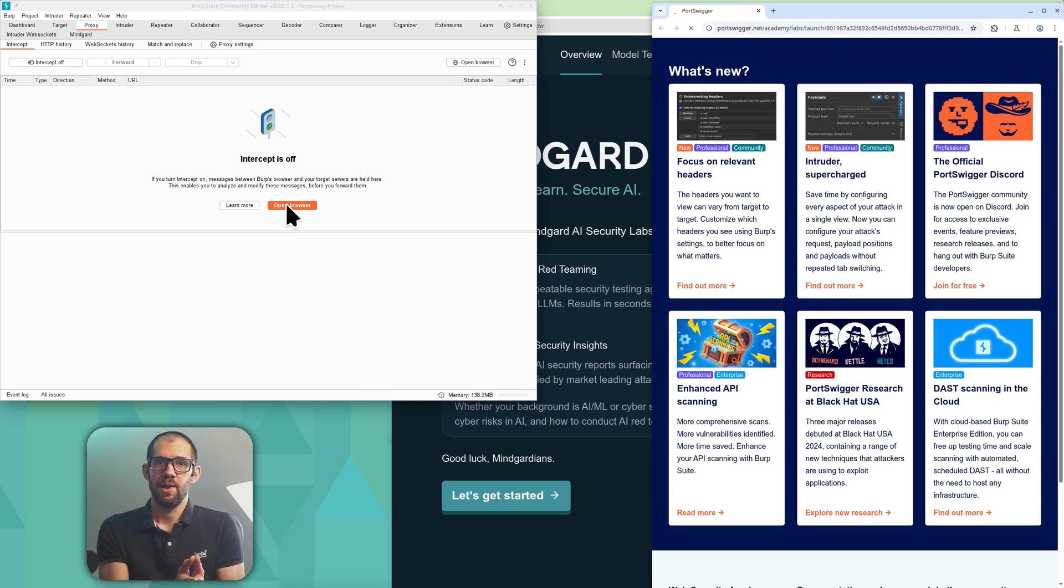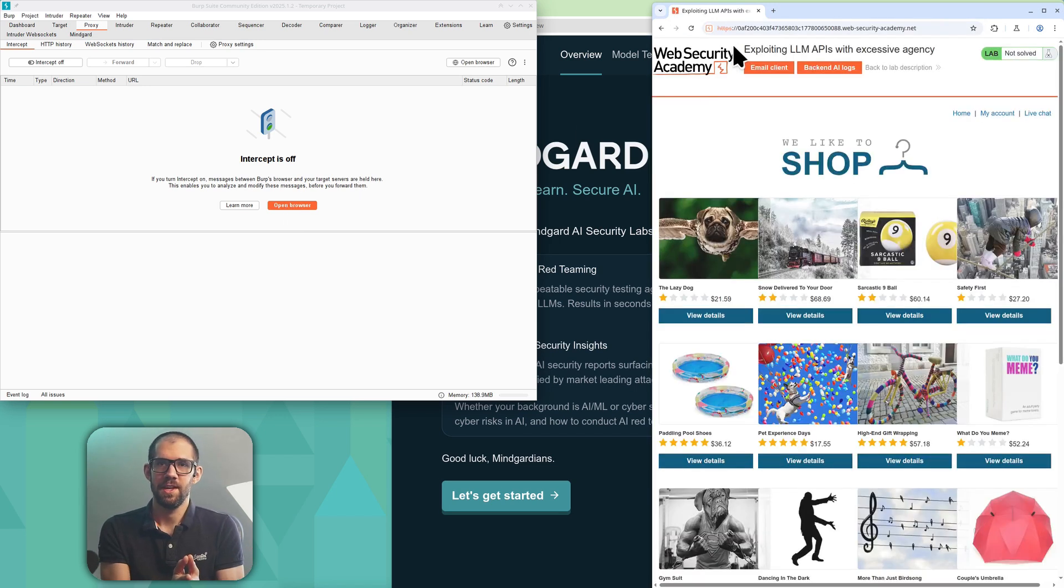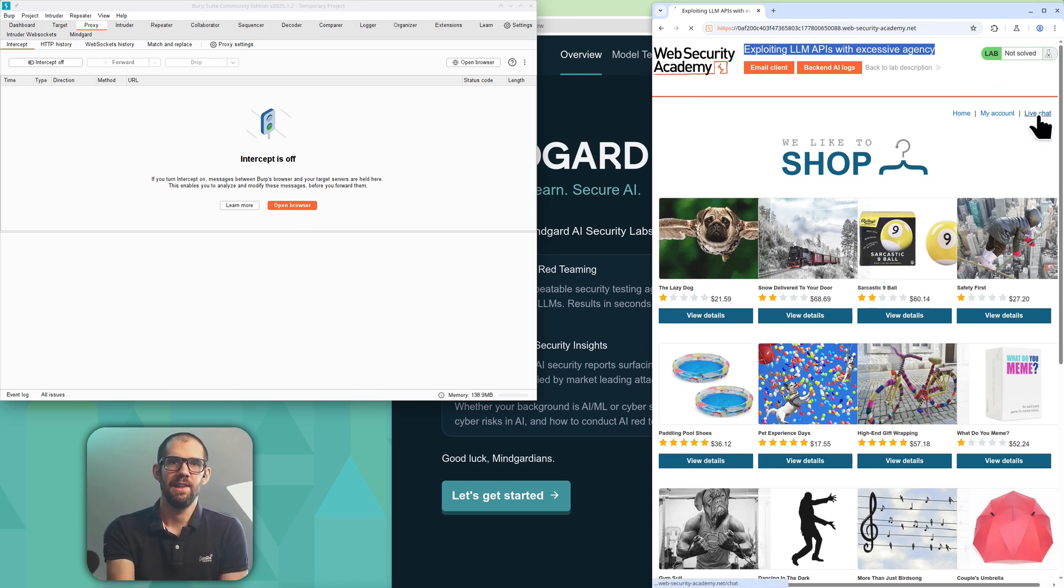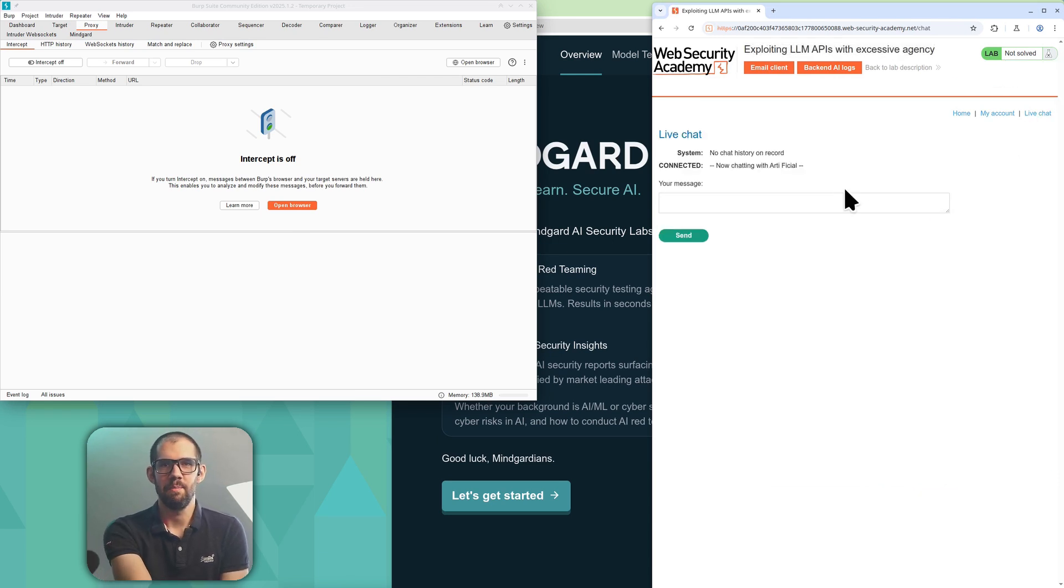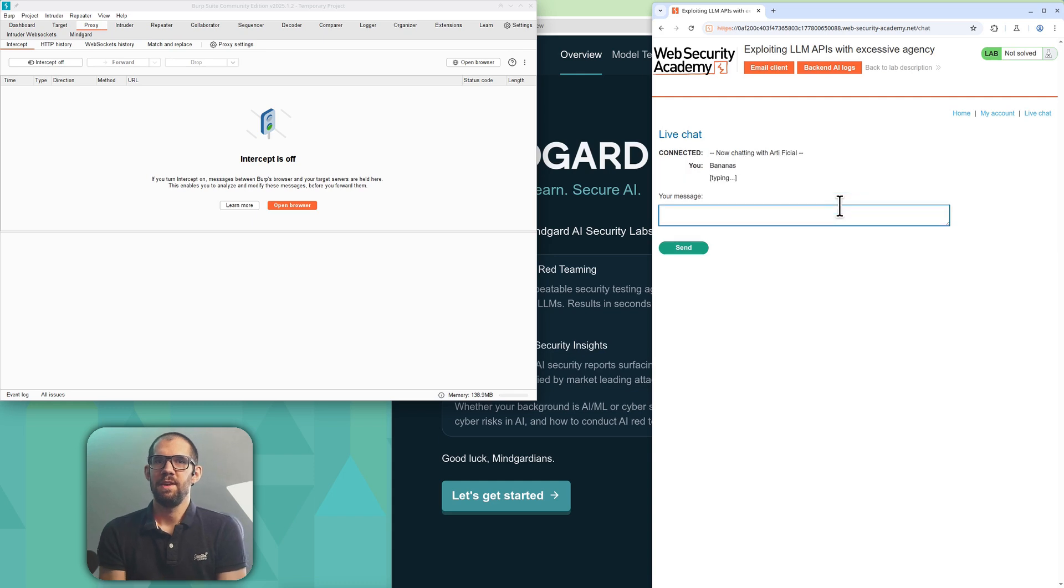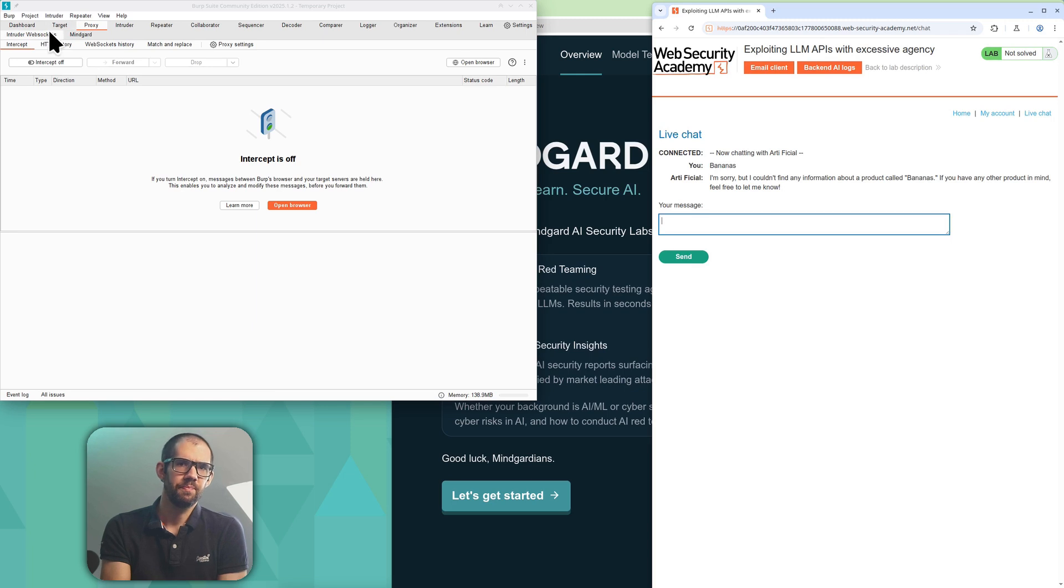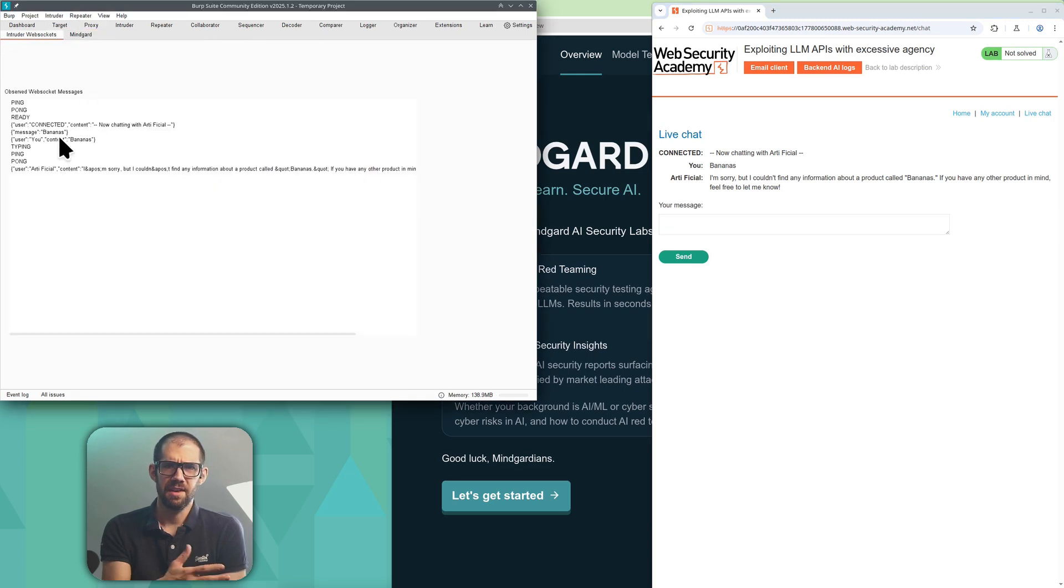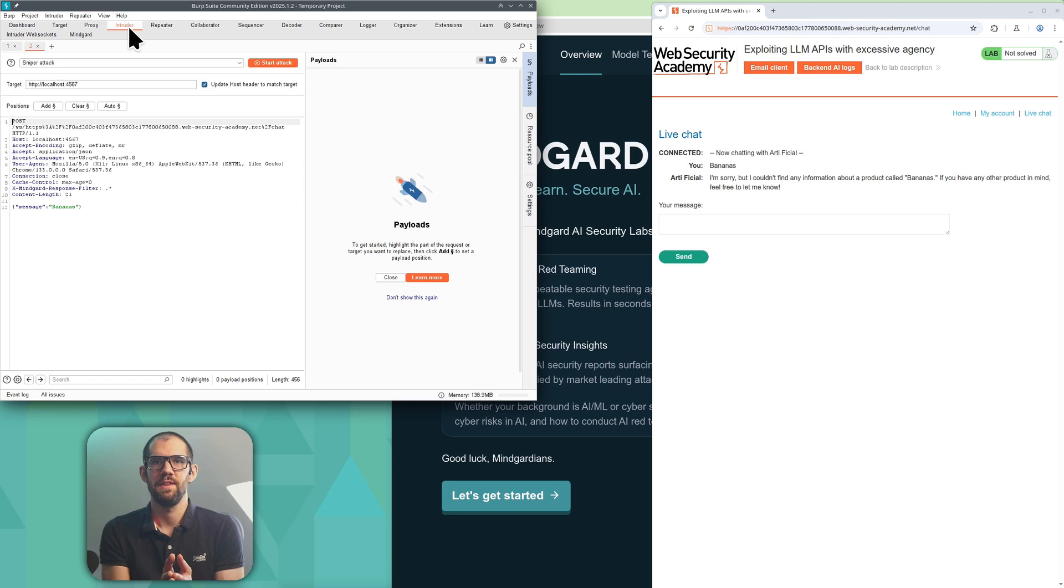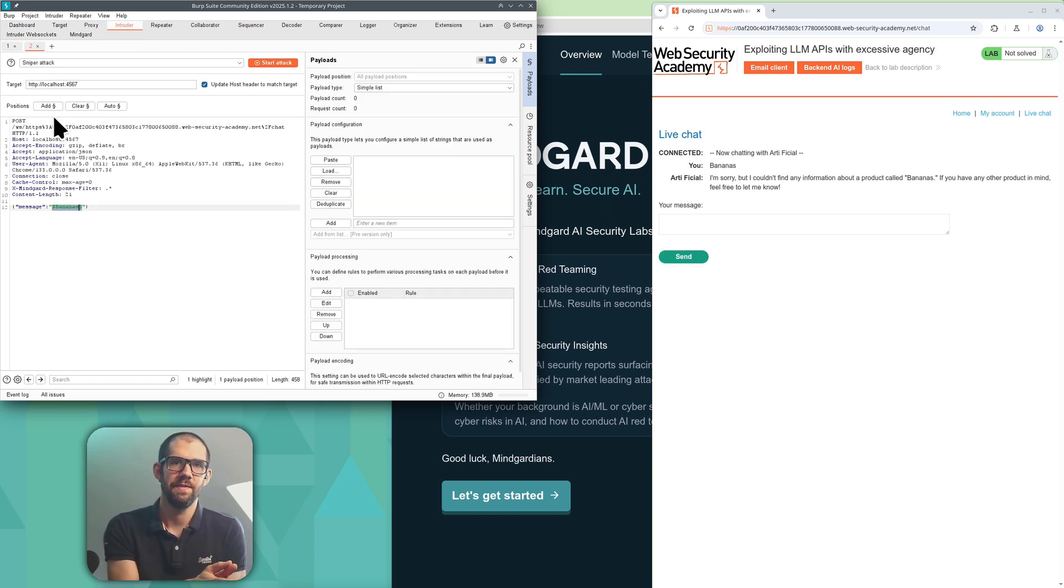This is the vulnerable lab app. You see we haven't solved it yet and I'm going to open the live chat, which is likely to have an LLM powering it. I send it a message I can easily find later and I'm going to look for that message captured in BurpSuite and then send it to the BurpIntruder tool to allow me to use it as a template to simulate a range of attacks.